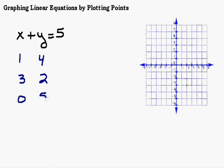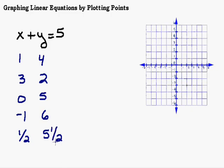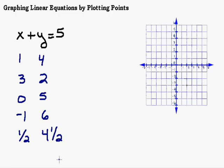There are other solutions too. x could be three and y could be two, x could be zero and y could be five, x could be negative one and y could be six — negative one plus six equals five. Even x equals a half and y equals five and a half works. The difference here is that there are infinitely many solutions, unlike a one-variable equation that gives just one solution.